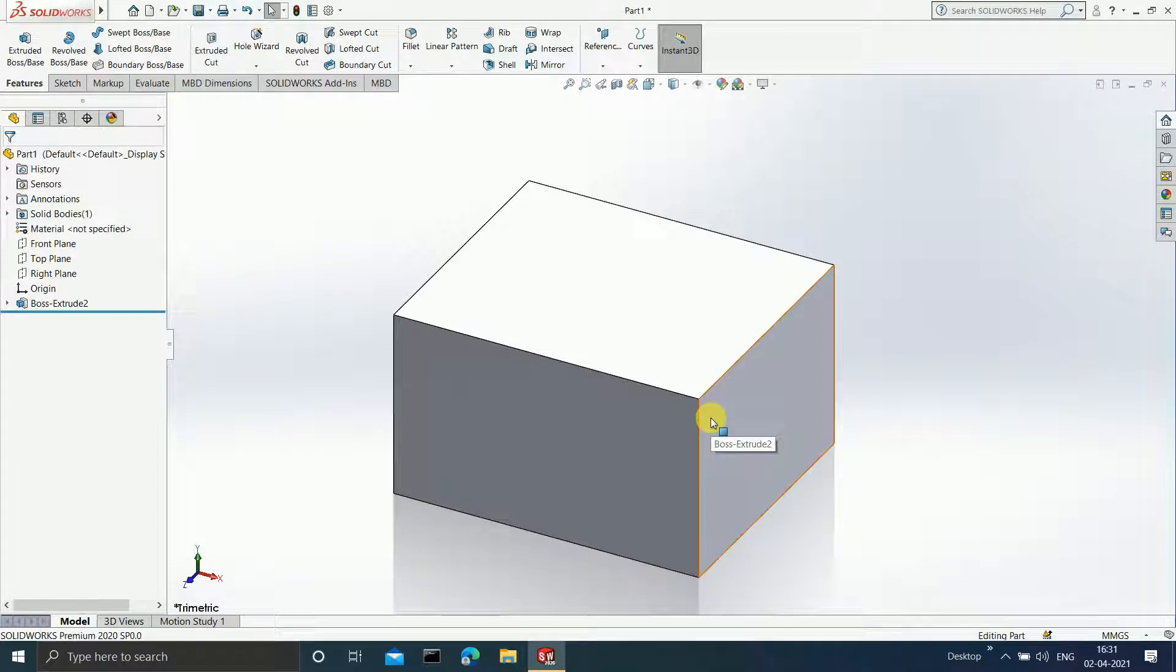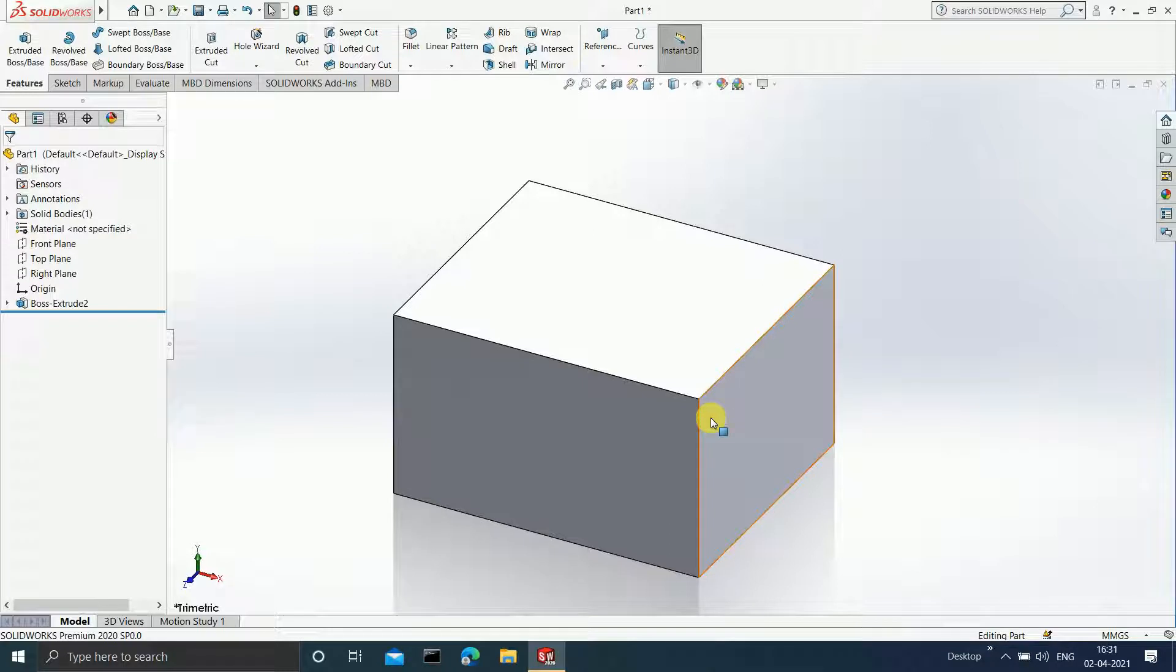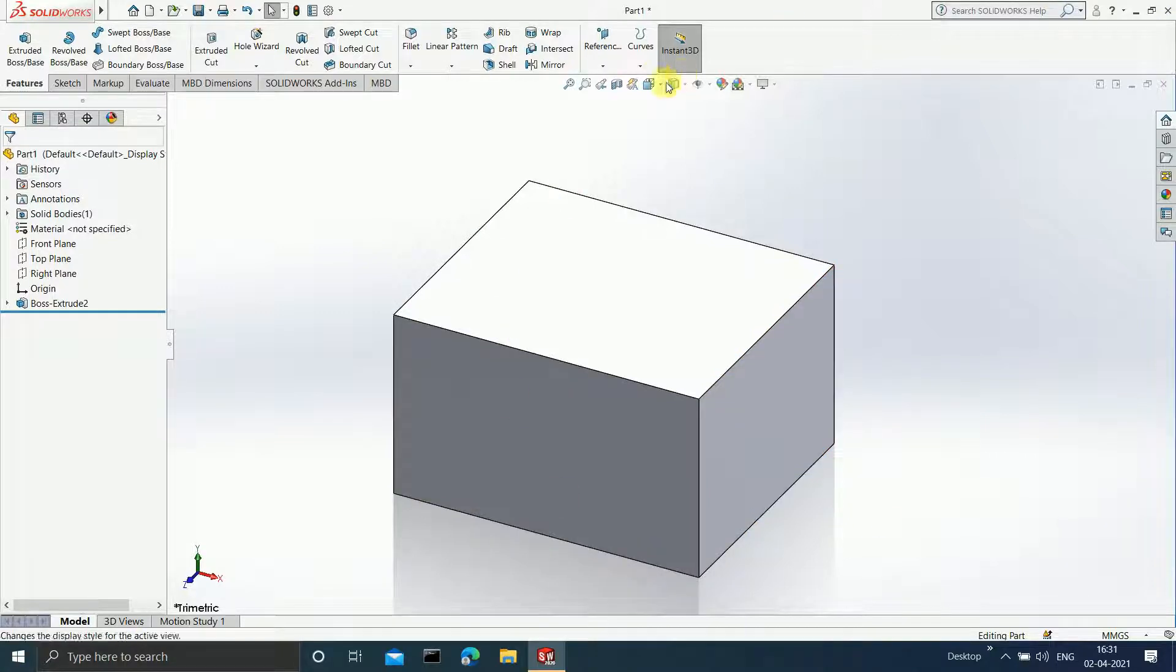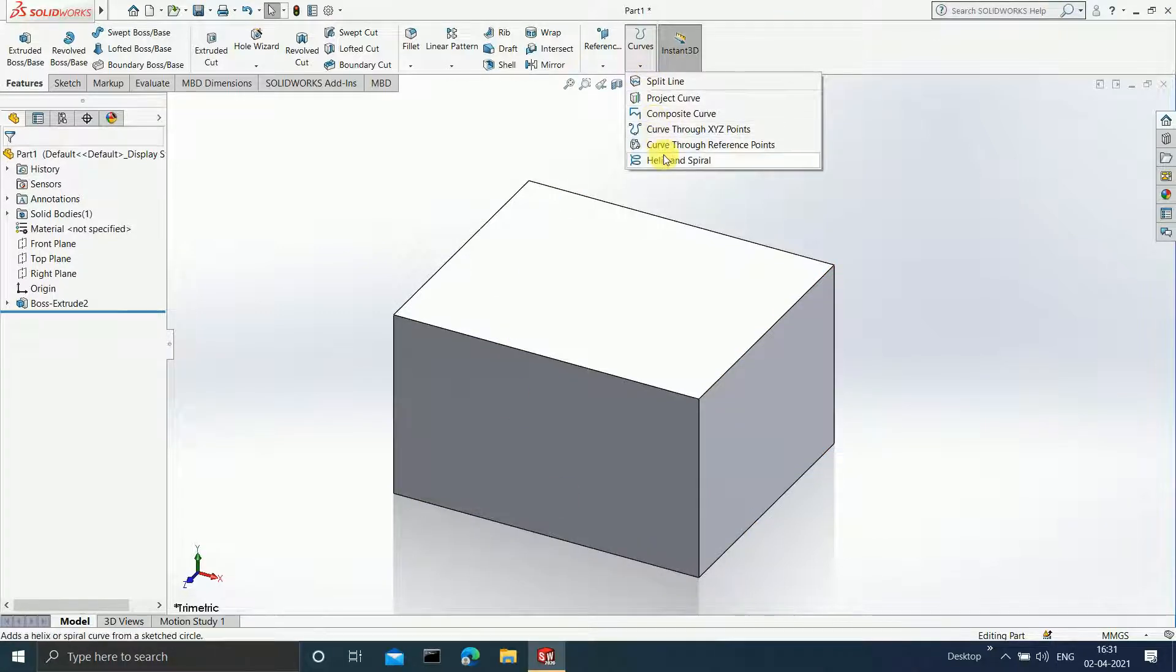Hey guys, welcome to the 47th video of the playlist on how to use SOLIDWORKS for beginners. For those who are new to the channel, the link of the playlist is given in the description box below or you can simply click on the i button on the right top corner of your screen. In this video, we are going to understand the curve through reference points.